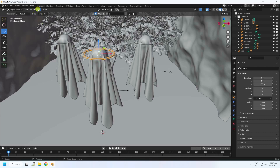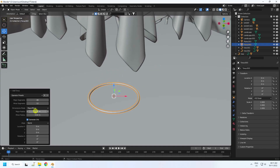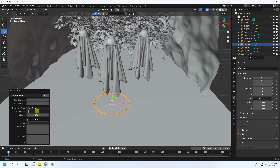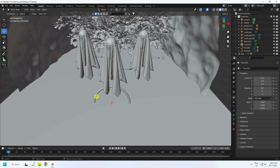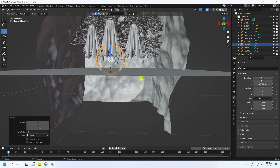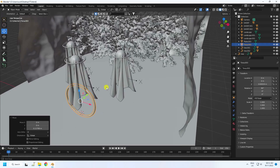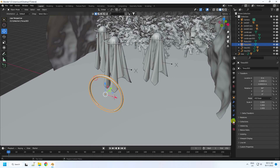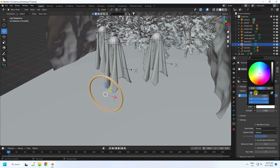Now I'll take one more decorative torus. Change the major radius to 1 and the minor radius to 0.5. Set the rotation to 90 degrees, confirm, and move it up. Apply a material — create new, go to Surface Emission, set the color value to 0.04 and 1, and set Strength to 50.